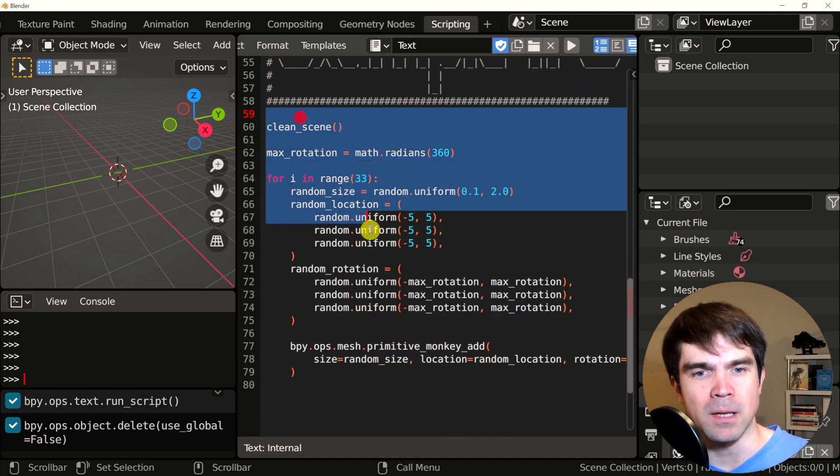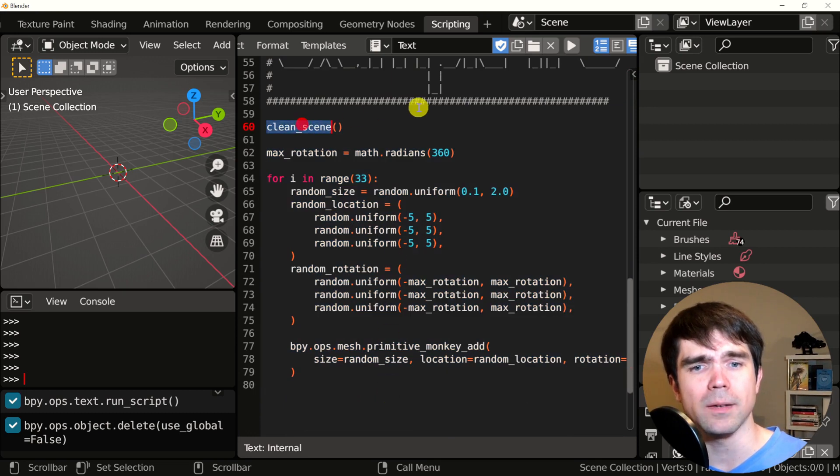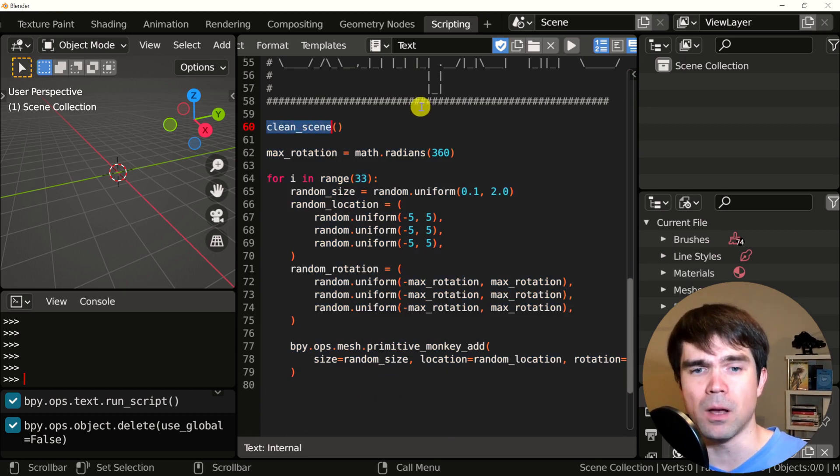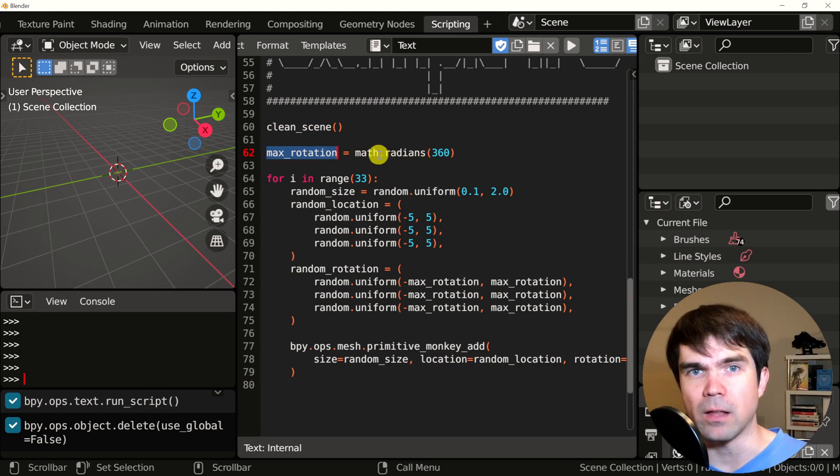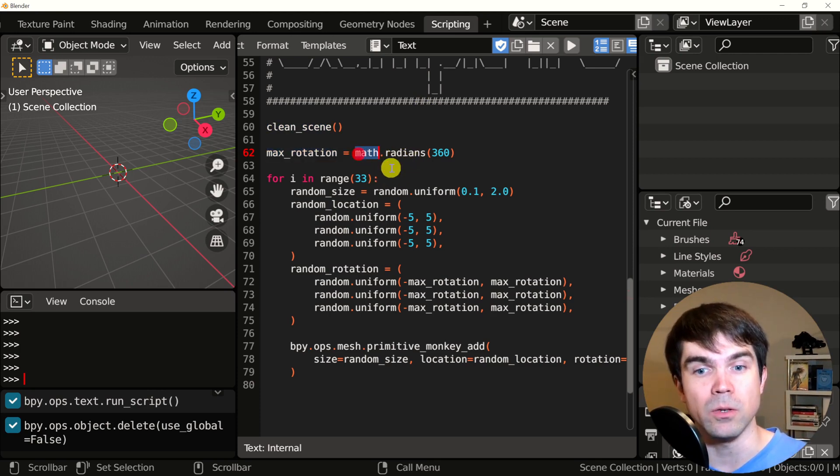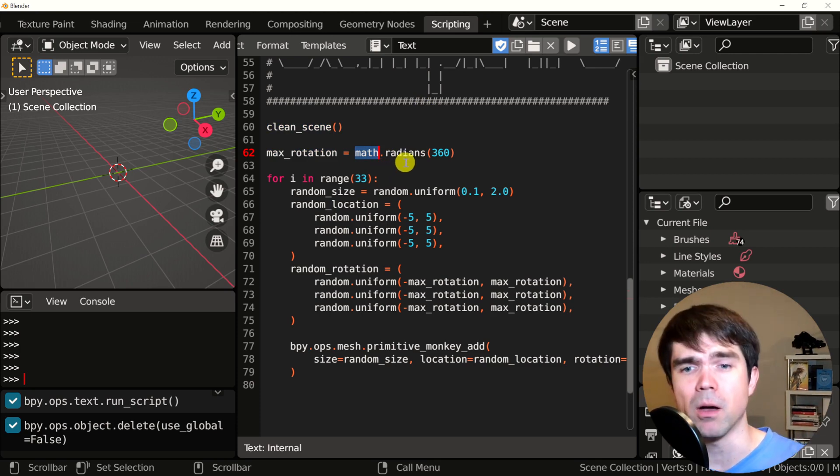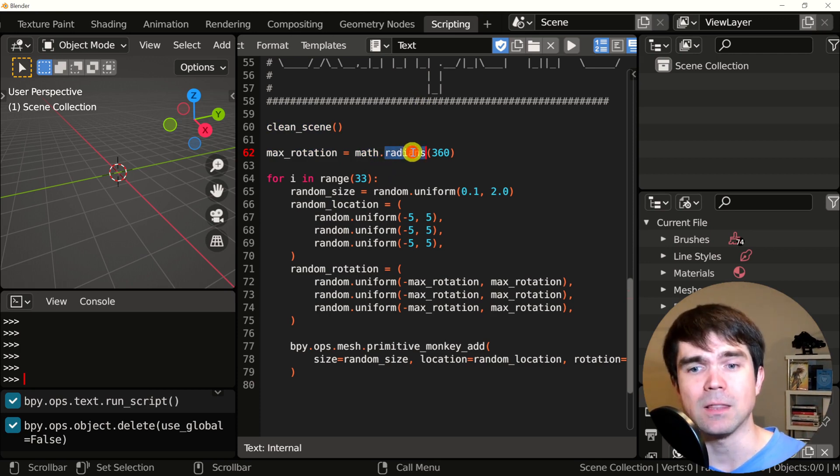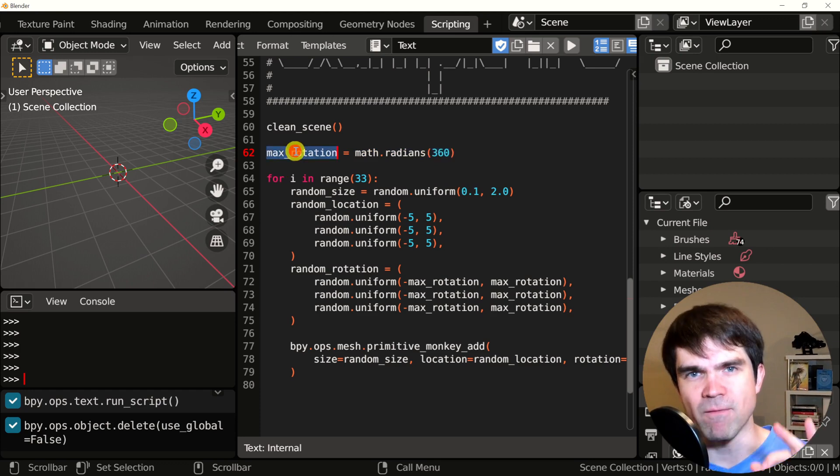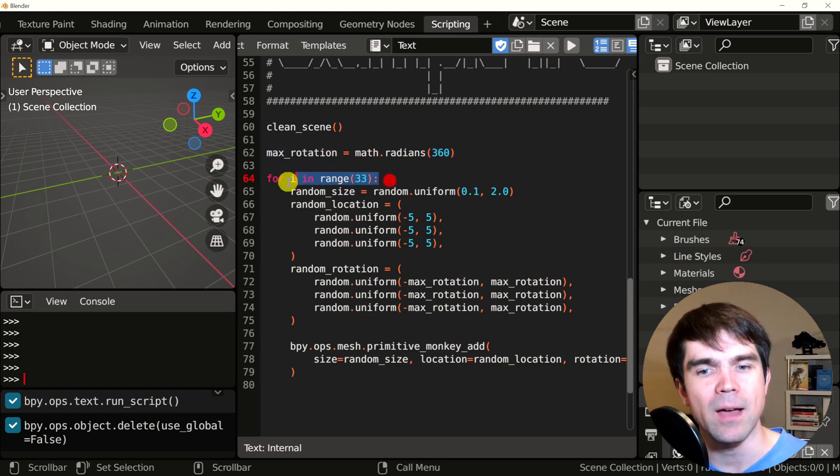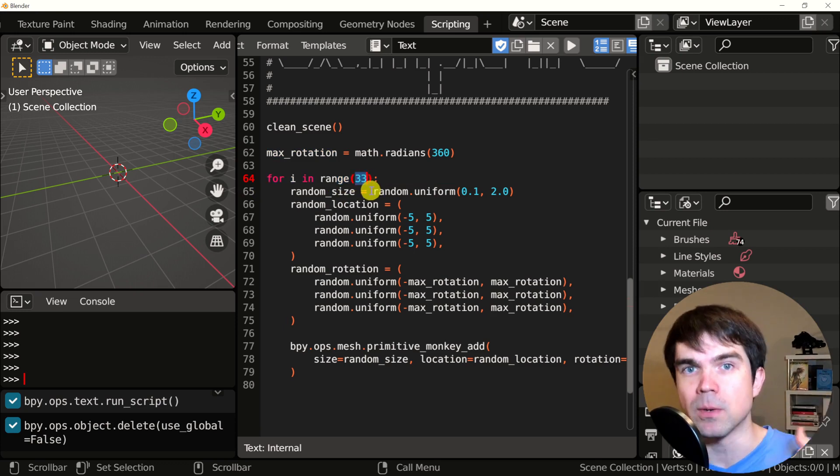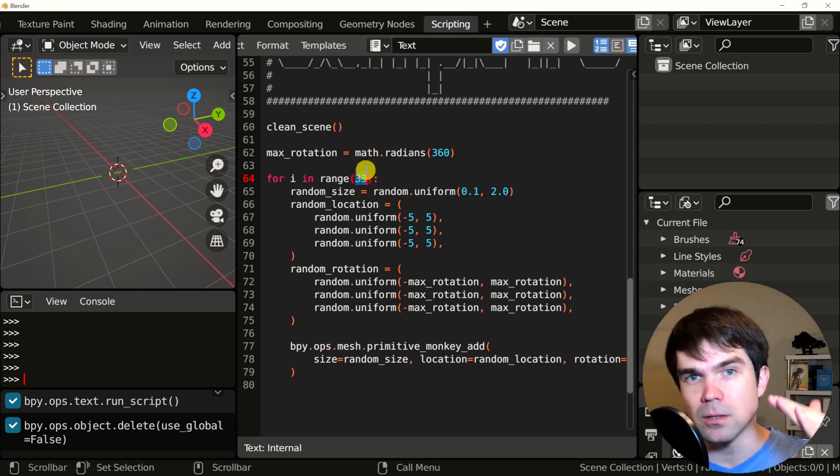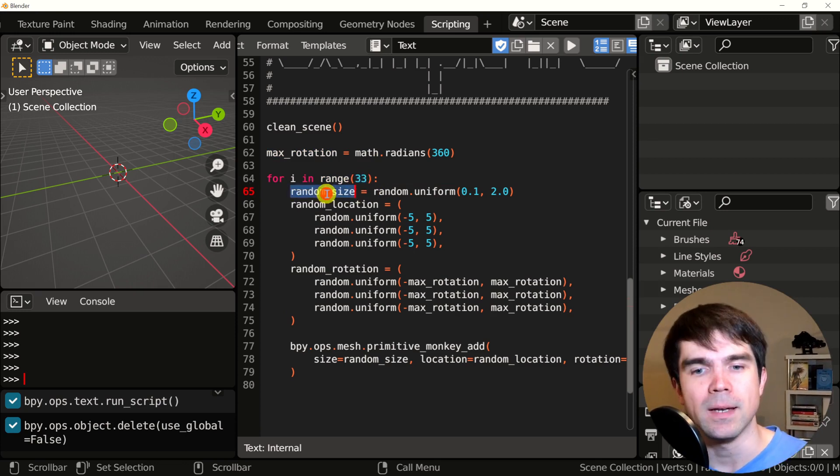At the main code right here, as you can see, we're calling our clean scene building block. Next we store the value of 360 degrees in radians. So we use the math module we just imported above and get the radian value for 360 degrees. We store this in the variable right here. We're going to use it in just a second. Next, we have a loop, a for loop that loops around 33 times. So 33 monkey heads will be added into the scene.